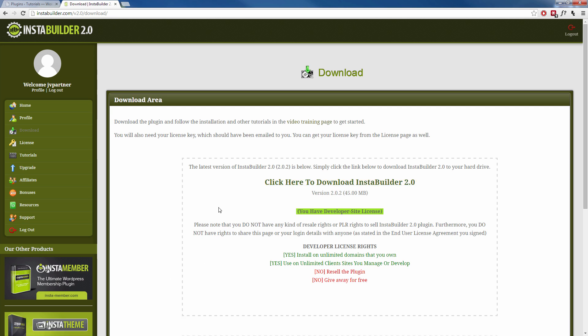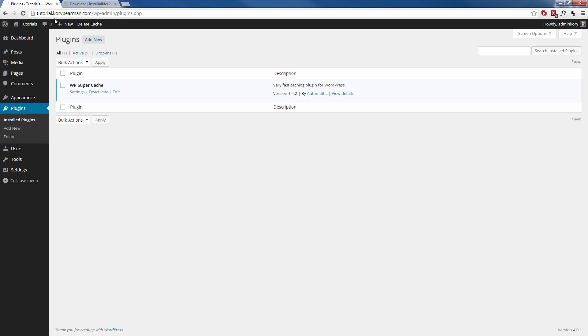Once that download is finished you want to head over to your WordPress website, the same website that you wish to install this plugin on.